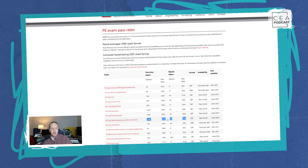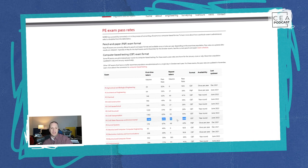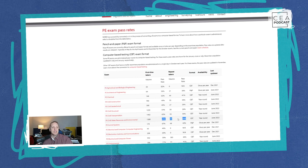None of these exams are easy, but if you're looking for an exam that may be slightly more approachable based solely on pass rates, water resources is a great route. You only have two standards and the rest you'll learn from the handbook and practicing problems. Don't get discouraged by pass rates — if you have to repeat the exam, pick yourself up, get back on the horse, try a variety of problems, and keep going.